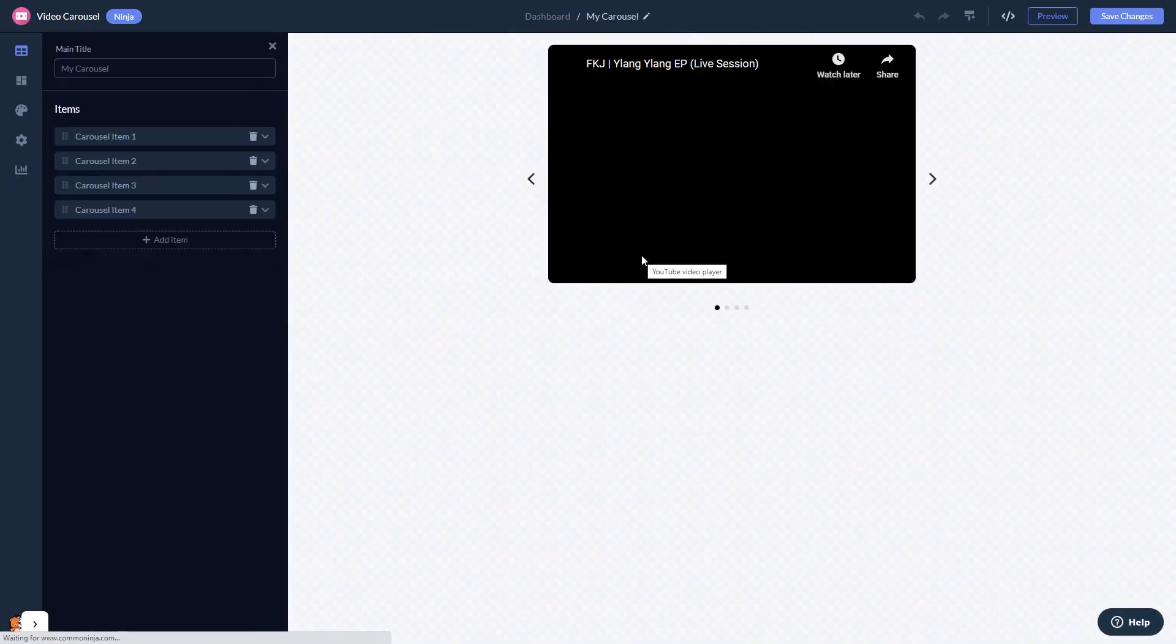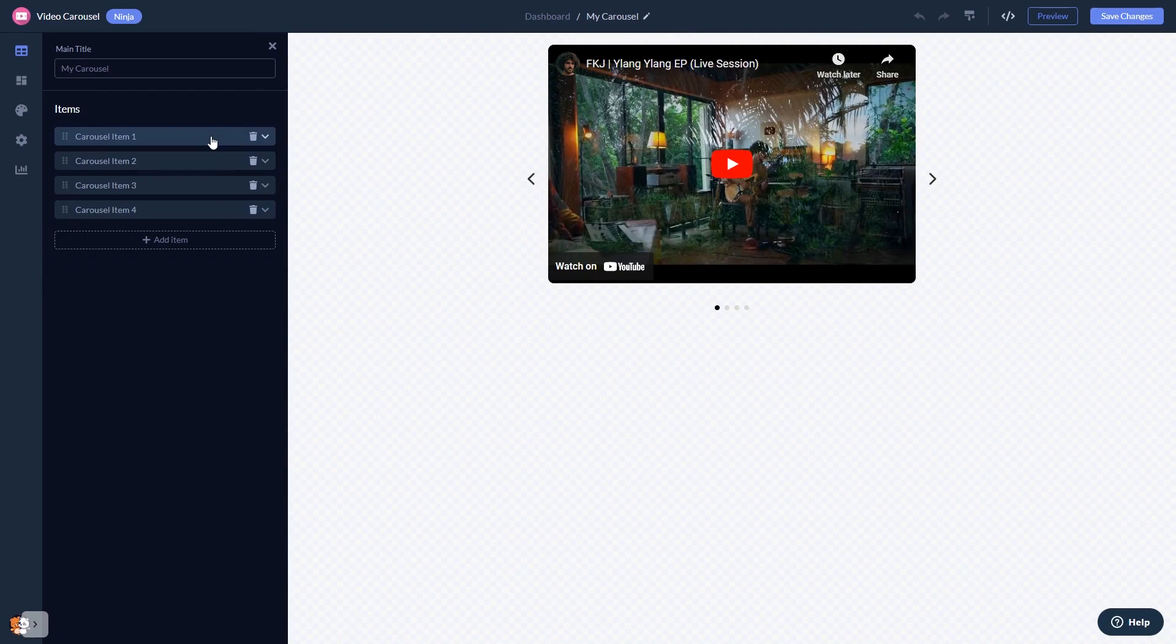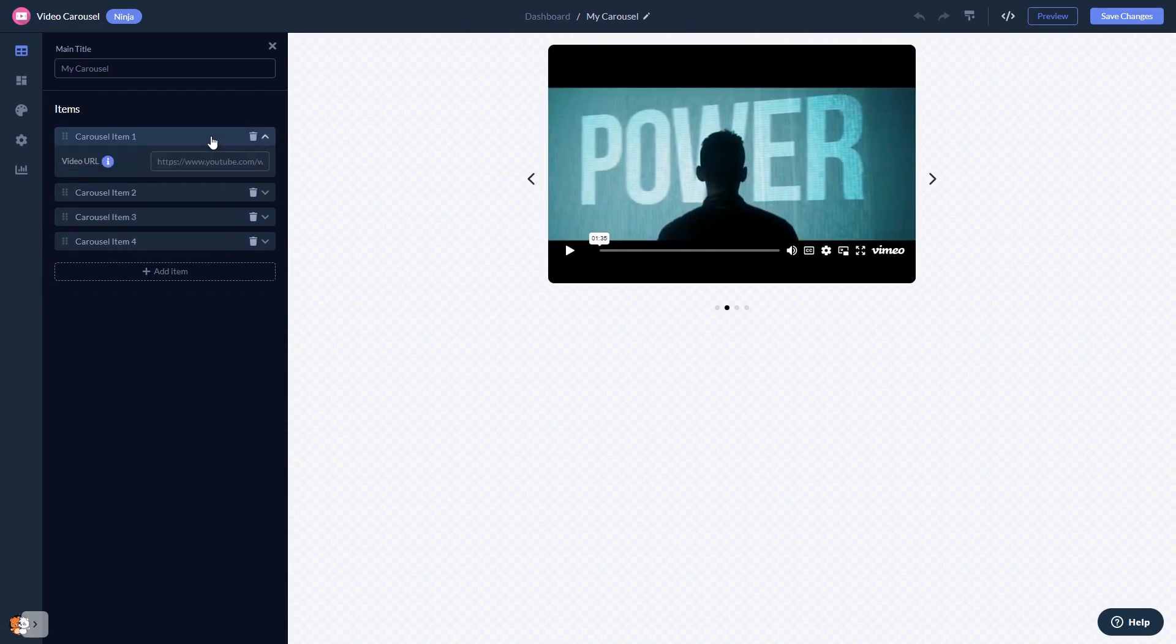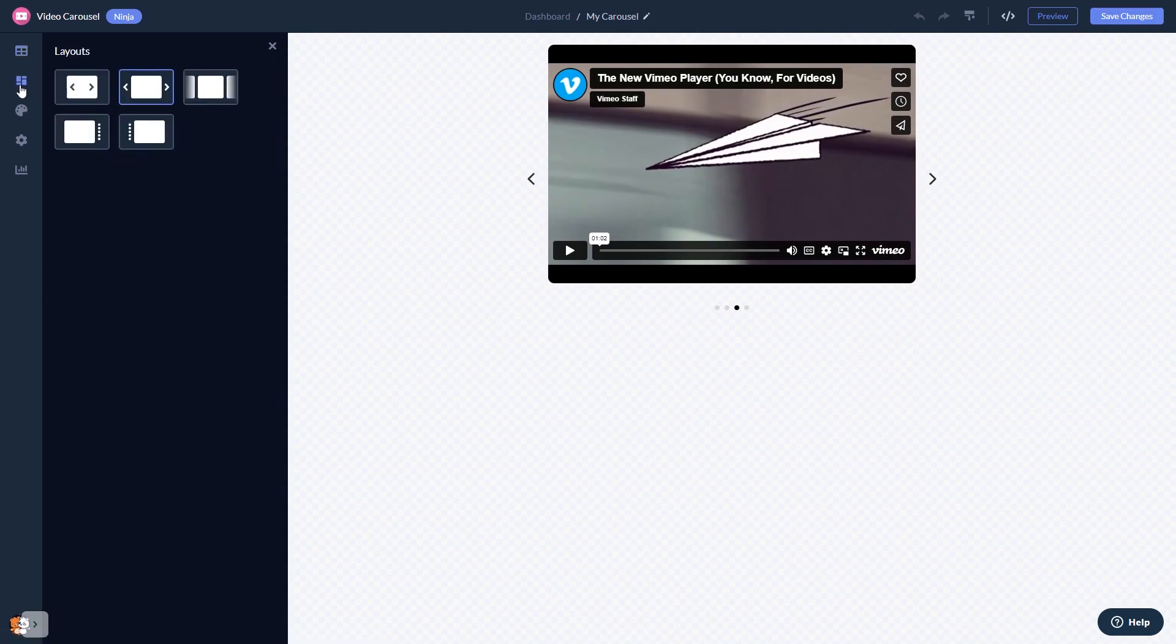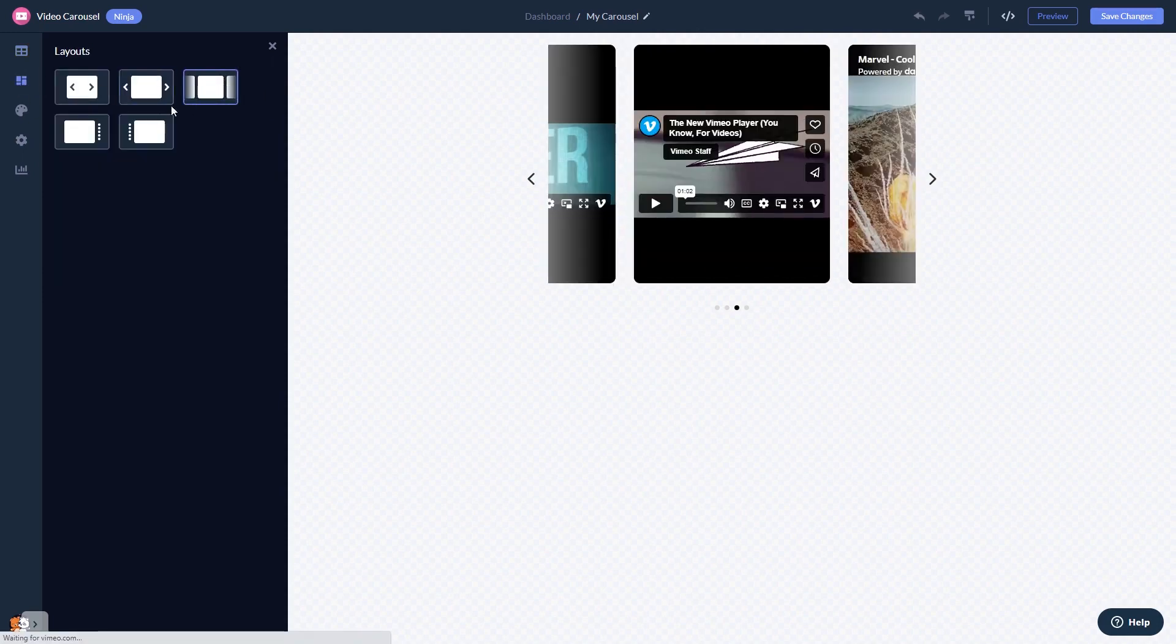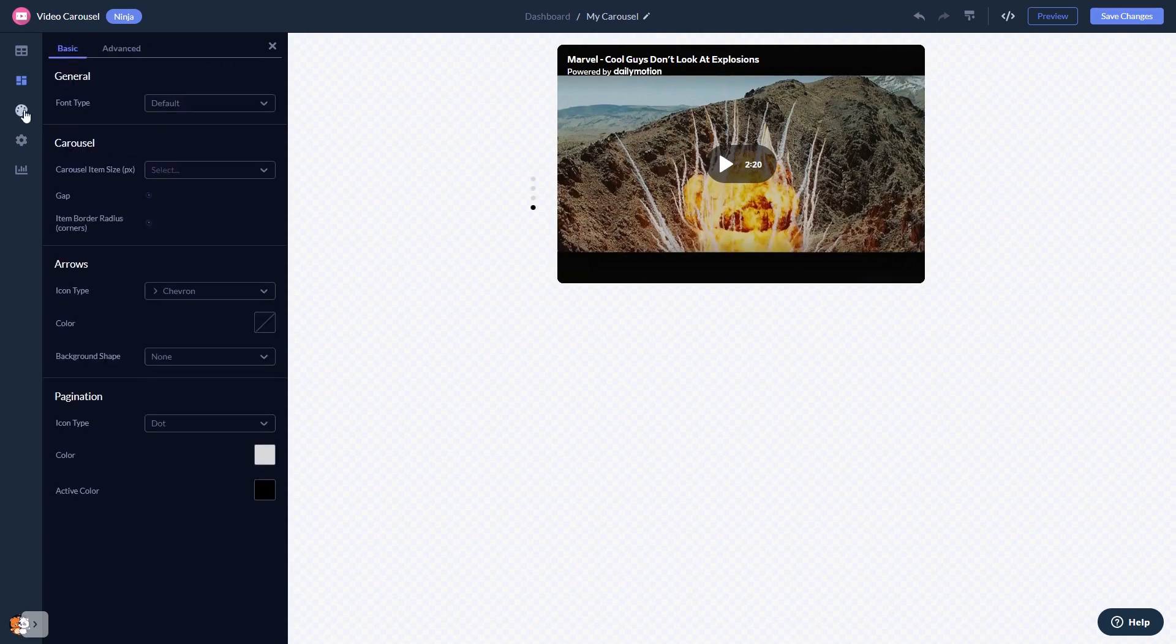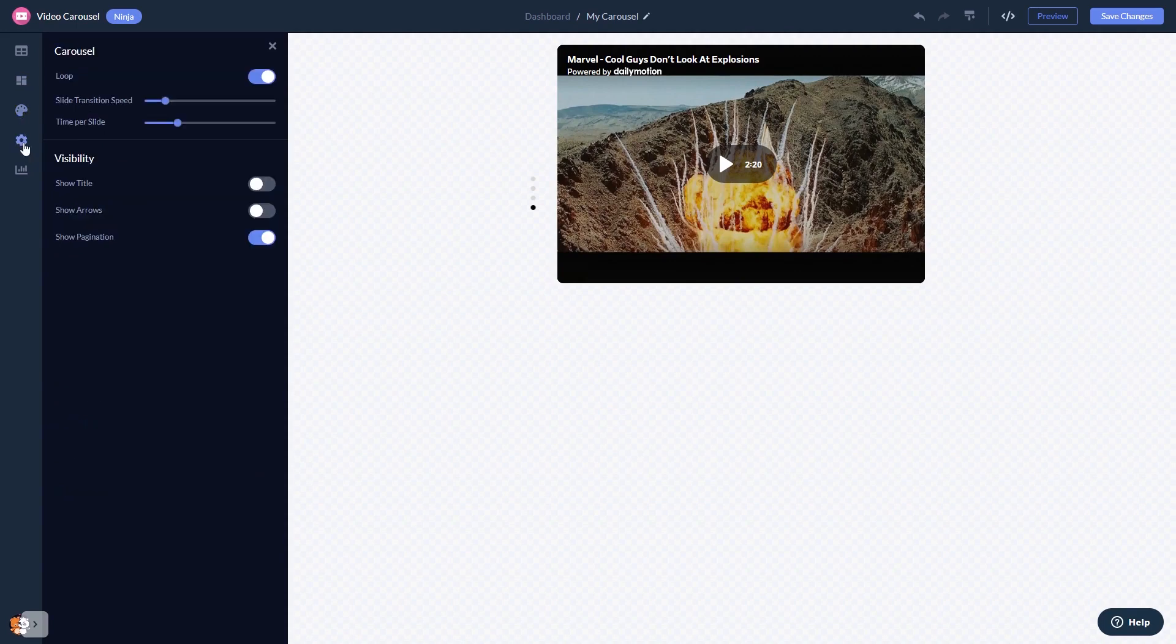In the editor, you can edit the video content and add your videos. You can select a layout and customize the video carousel look and feel and change the settings.